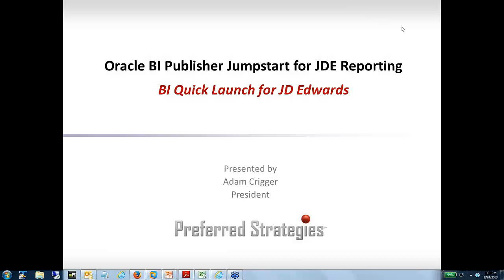I'd like to thank everybody for taking the time to attend our webinar today, Oracle BI Publisher Jumpstart for J.D. Edwards Reporting. My name is Adam Krieger. I'm the President and Founder of Preferred Strategies, and I'll be walking through today's webinar.